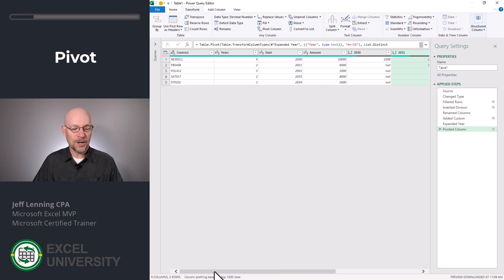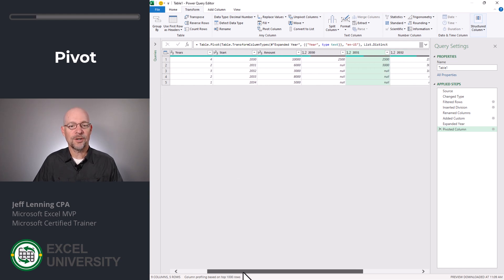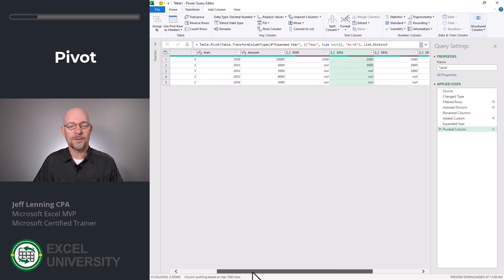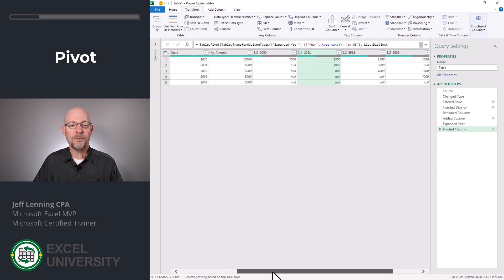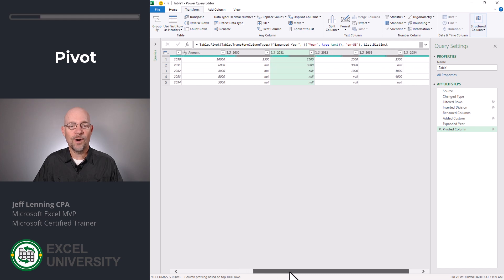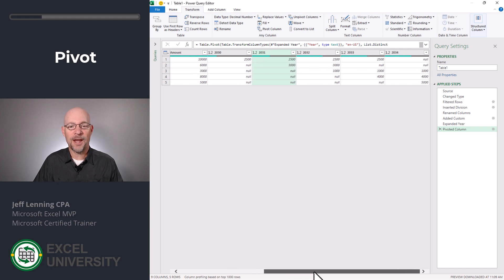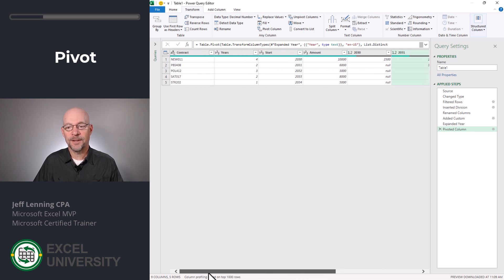We have the contract column, the years, the start, the amount. And then we have one column for every year. And that's looking really good.